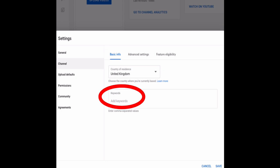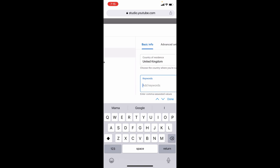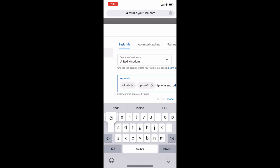Then here on the keywords tab, write some related keywords about your channel - what type of videos you want to upload for your viewers. Just like that.